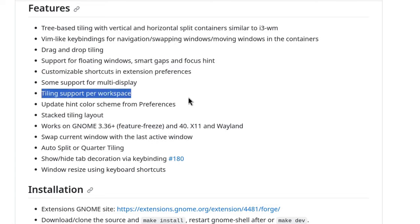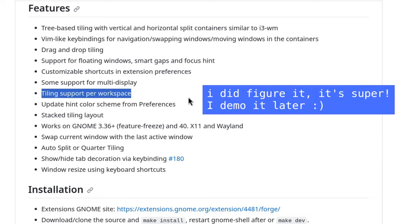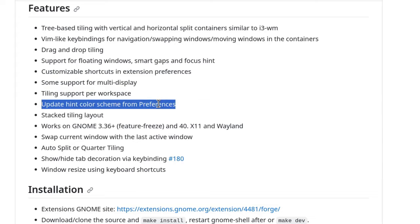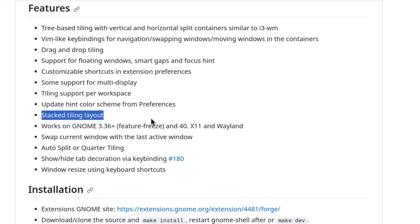Tiling support per workspace, not exactly sure what that means but we can't set tiling in specific shell workspaces or at least I can't figure how that works out. Update hint color scheme checked, stacked layout checked and some super old GNOME compatibility if you're using Debian or something.